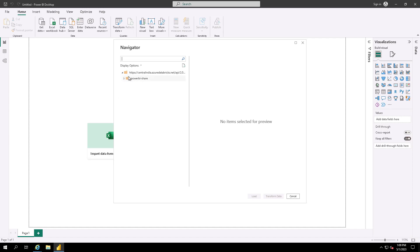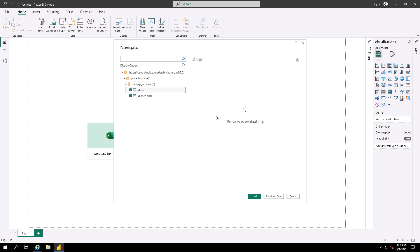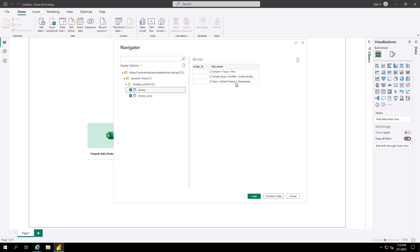You can see the sharing details have appeared. The Power BI share is listed along with the lineage schema and the tables available. You can load these tables and apply any transformations in Power BI. Technically, these tables reside in the Databricks workspace and Unity Catalog — there is no duplication of data. You are sharing the live table, and if you make any changes to the table on the Databricks side, it will automatically reflect here. This is how you can share data with a non-Databricks consumer using delta sharing.